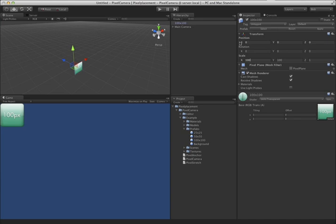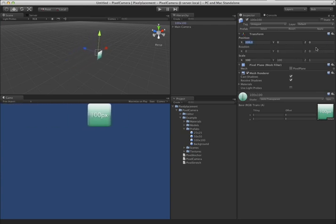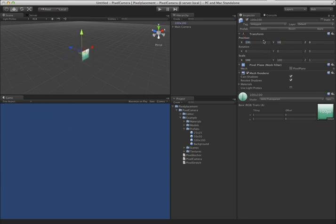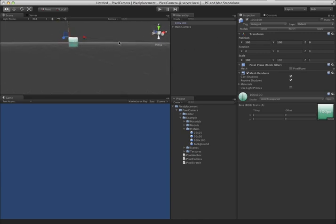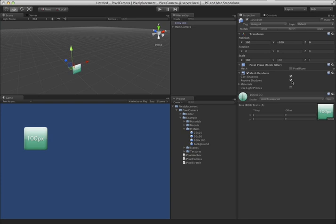The way that pixel camera works is that you can actually place things on the screen as you would in Photoshop by using pixel coordinates. We'll make this object be 100 pixels by 100 pixels. If you noticed, it went off screen because pixel camera needs to have a negative Y, which is the only quirk in it. That will make it be 100 pixels by 100 pixels from the upper left-hand corner of the screen.